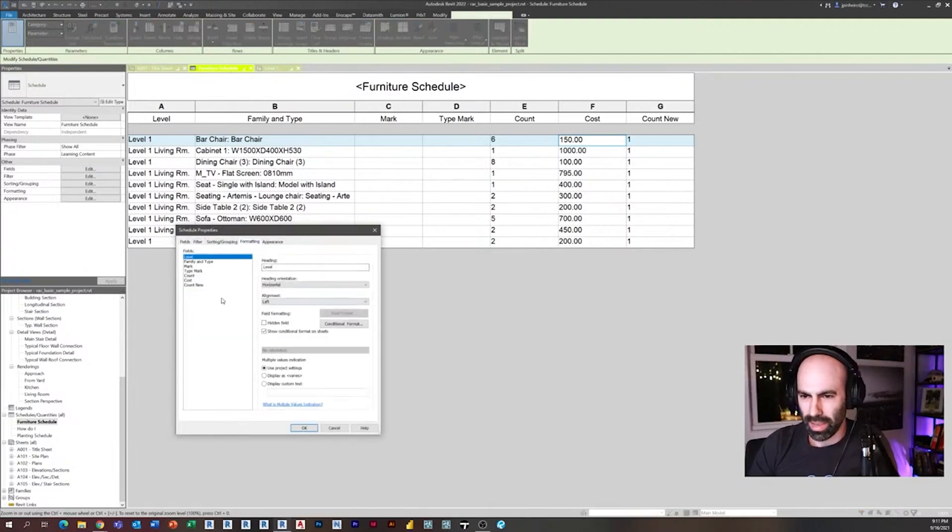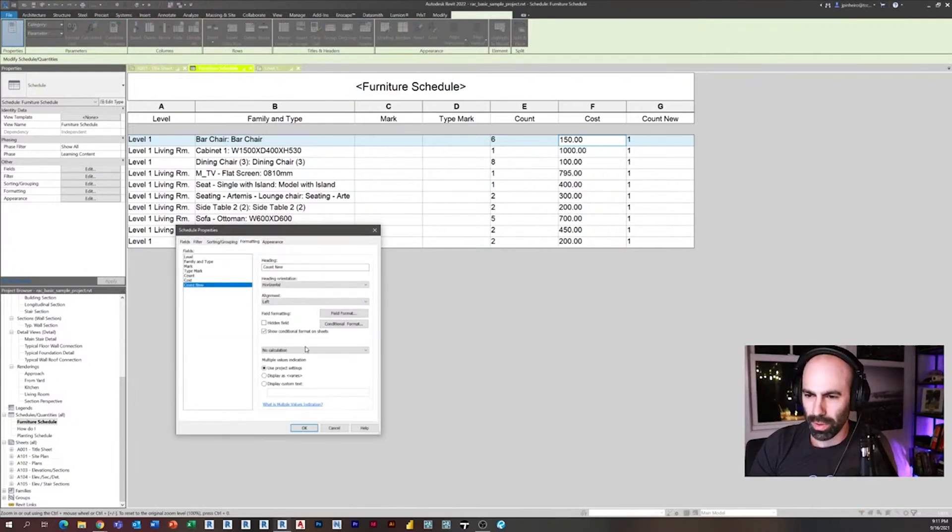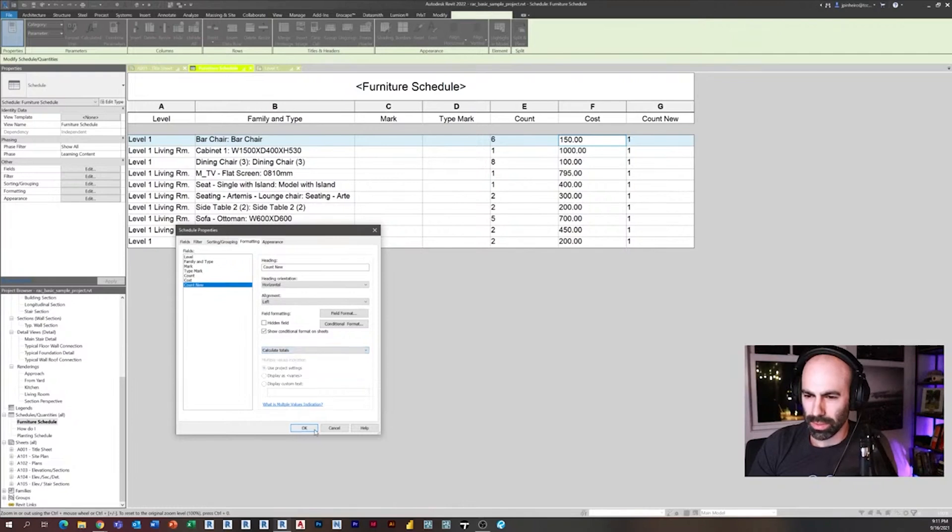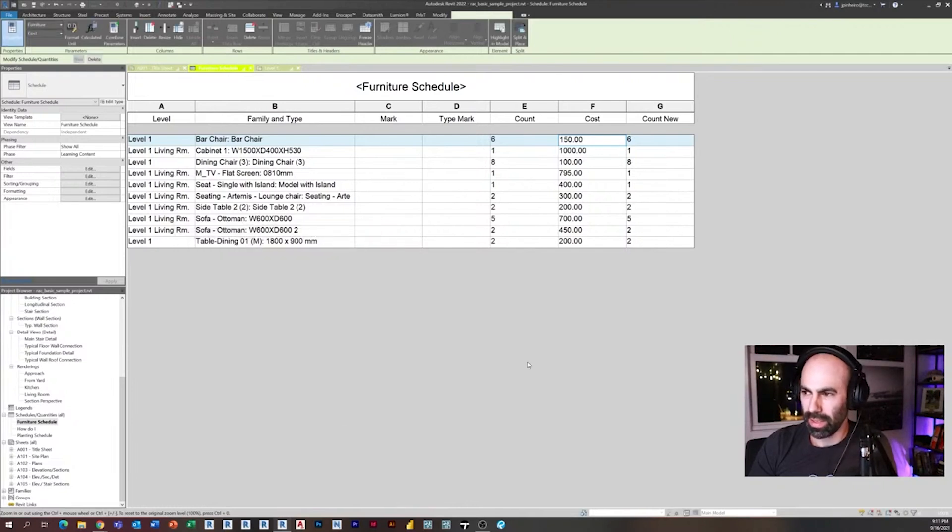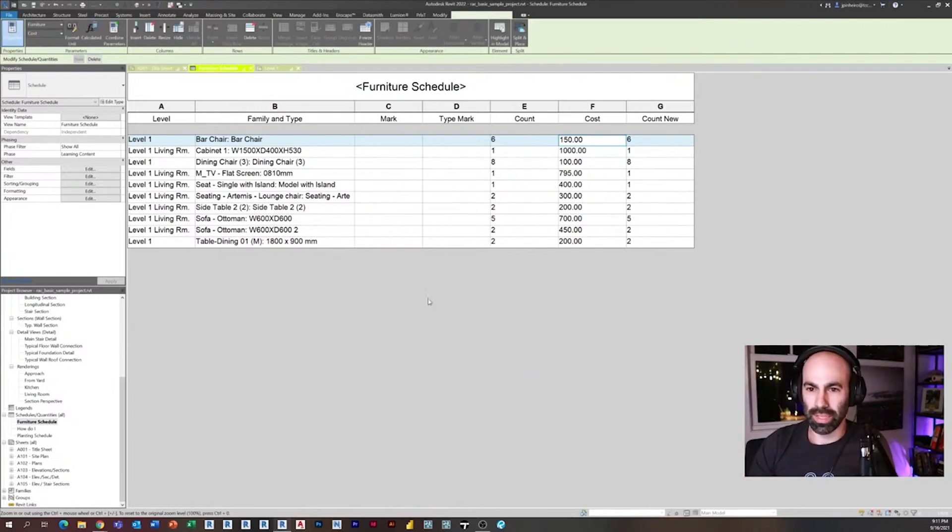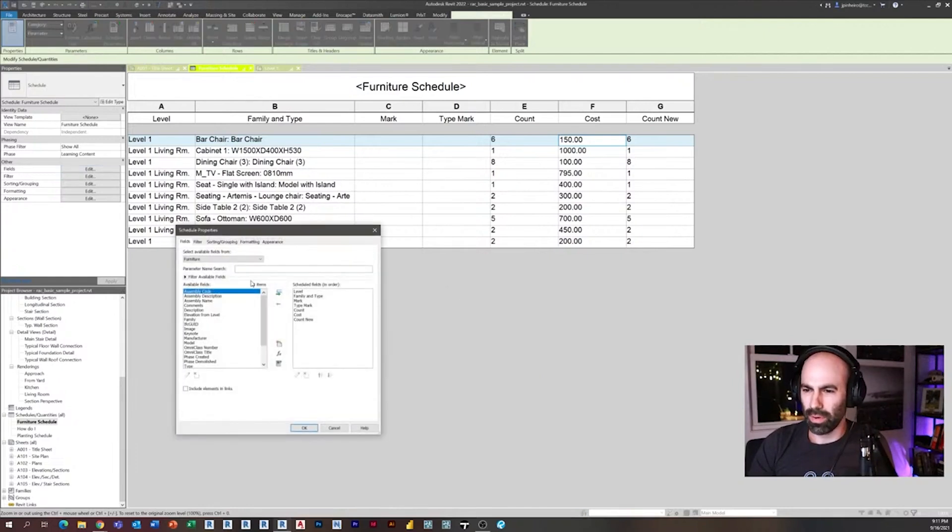So if I go to formatting and I say count new calculates totals, click okay, you'll see now it says six, one, eight, etc.